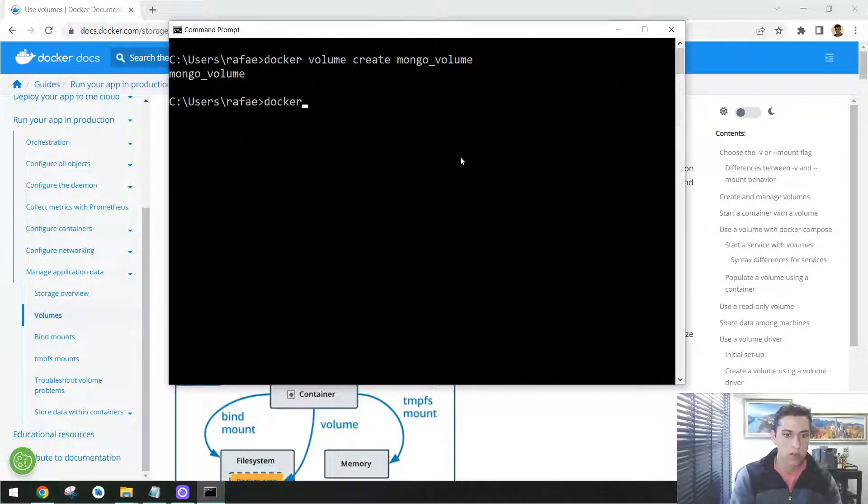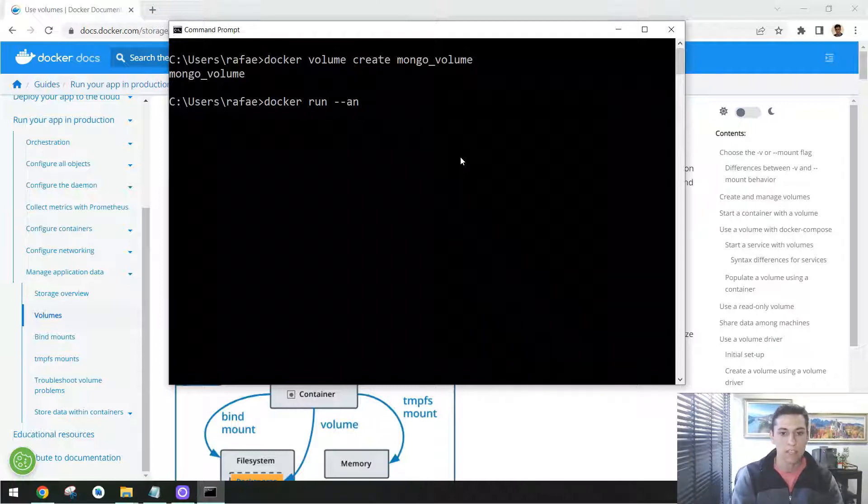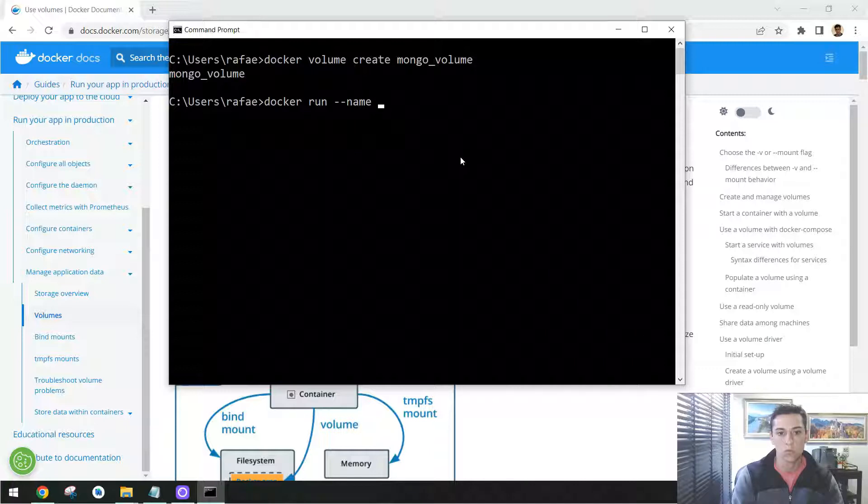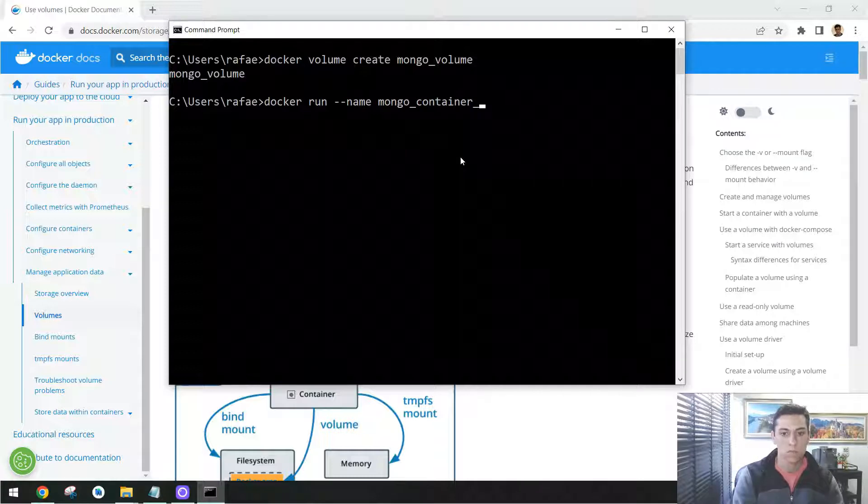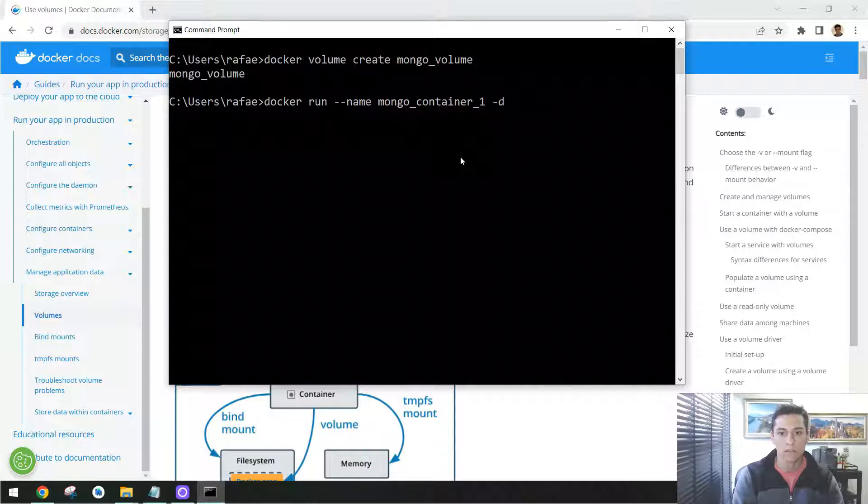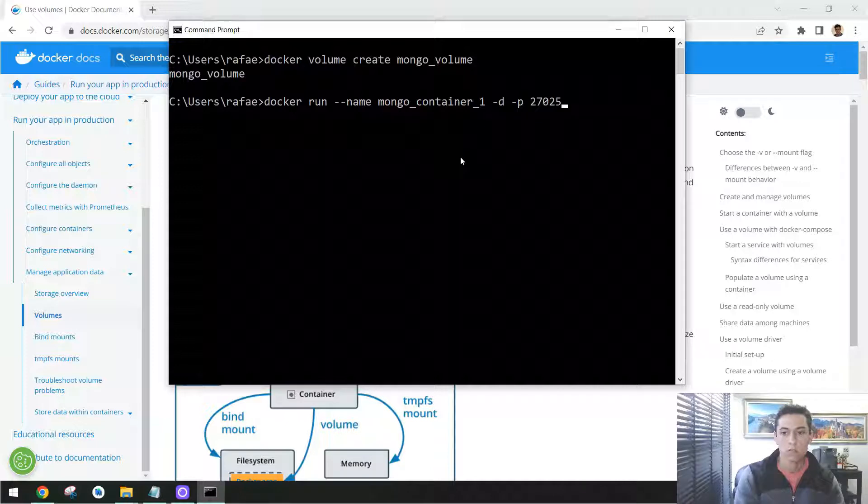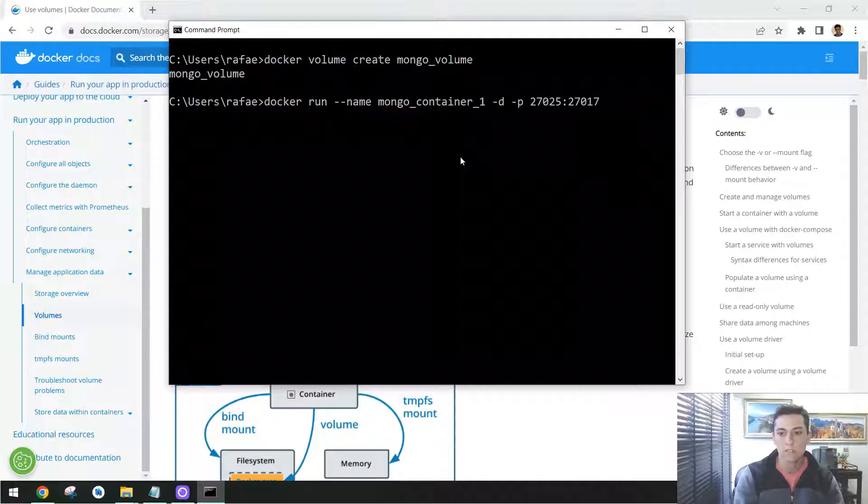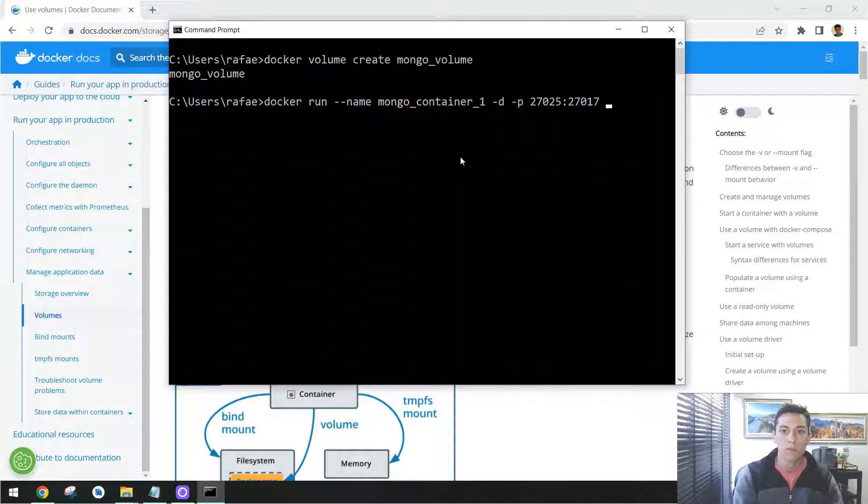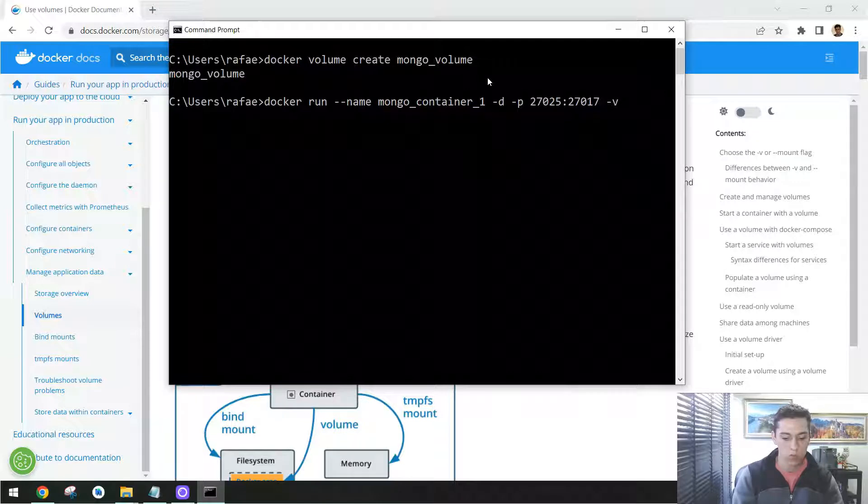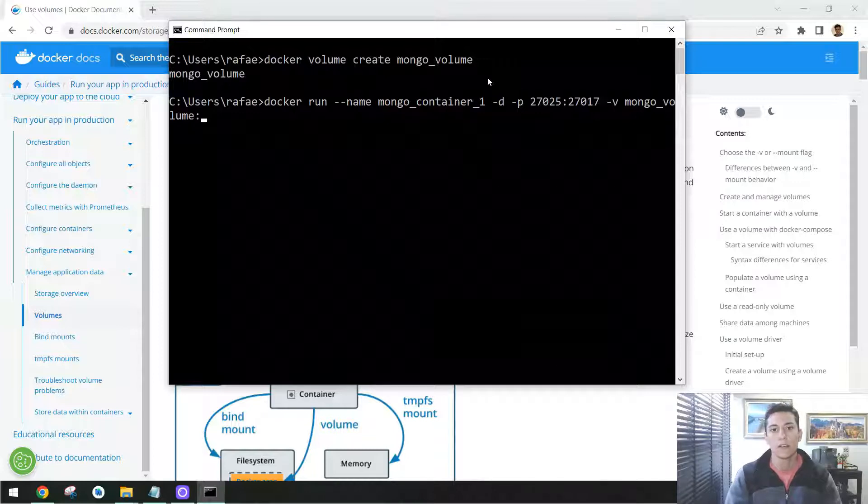So docker run is the command that creates a new container and runs that. Here are some parameters like the name of this container. In this case it will be mongo container 1. One parameter that is detached as a background service. One parameter: it will be listening in my local computer port 27025, and it's going to listen in the port 27017, that's the default port for MongoDB. And then now the most important thing, how to link with the volume.